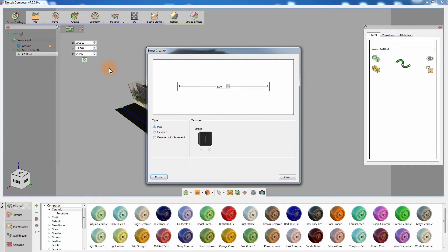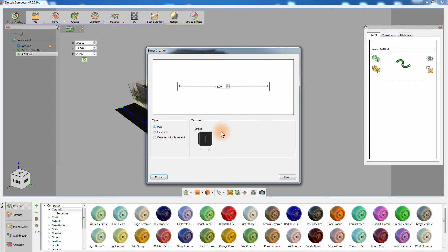In the Street Creation dialog, you can choose between the different types of streets, where the flat type creates a two-dimensional street with the option to modify the width of the street. You can also click the texture icon to change the texture used to create the street.